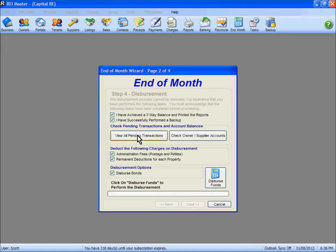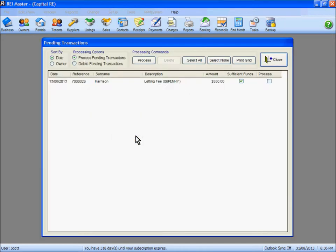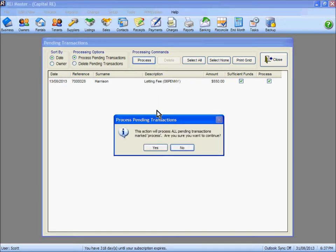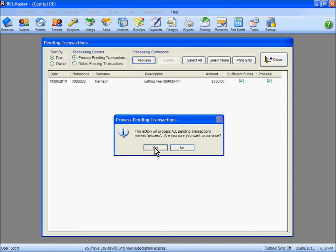First we should check any pending transactions by clicking that button, which takes us to the pending transactions screen. There's one sitting there — a letting fee against Mr Harrison — and the tick in the sufficient funds box confirms there's enough money to apply that $550 charge. It's important that this money is charged to the owner as part of this step. We tick the box to process that one and click the process button. By clicking process and confirming yes, that charge is applied to the owner and the monies are deducted from their ledger.